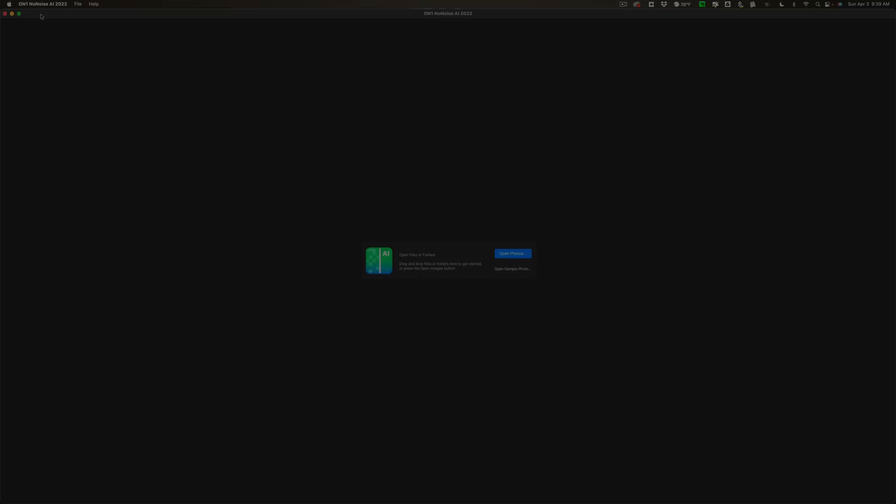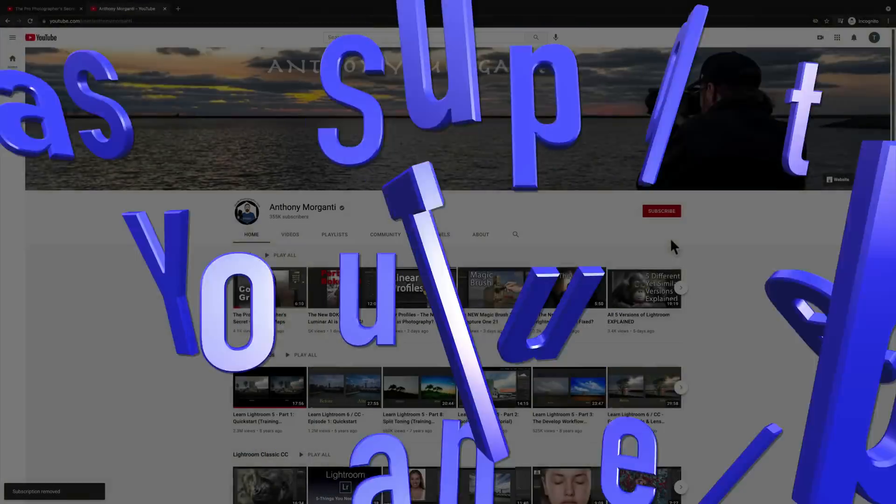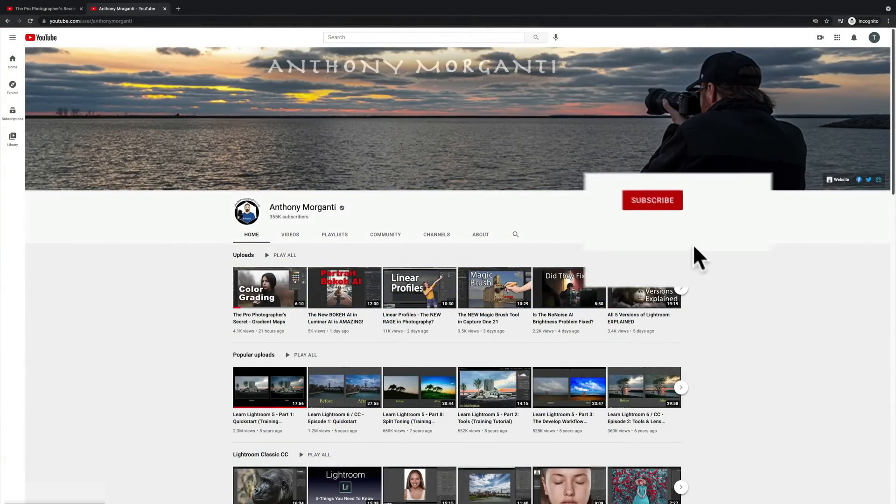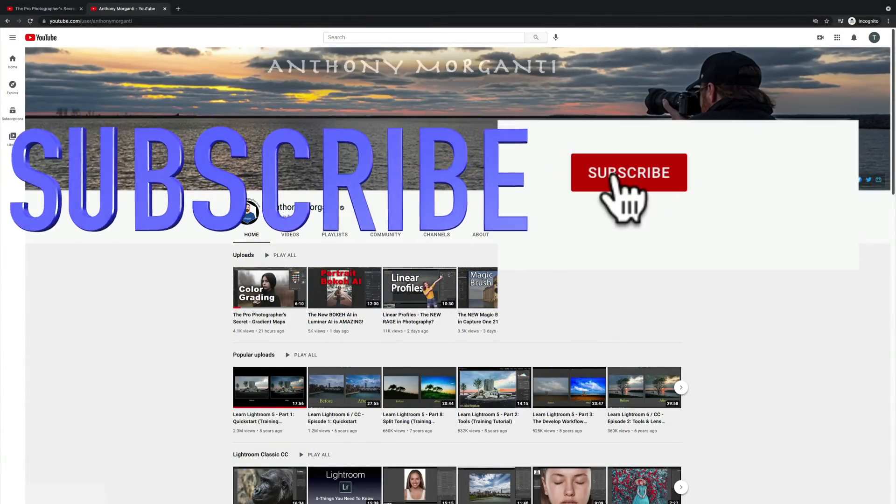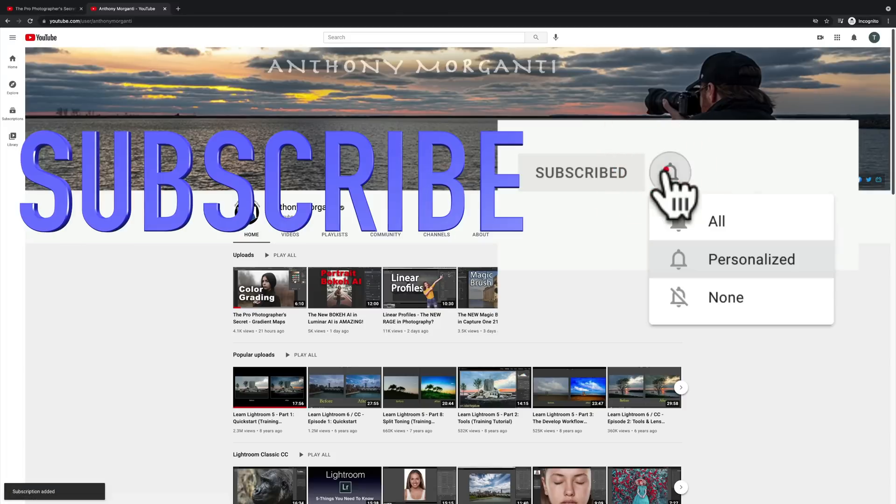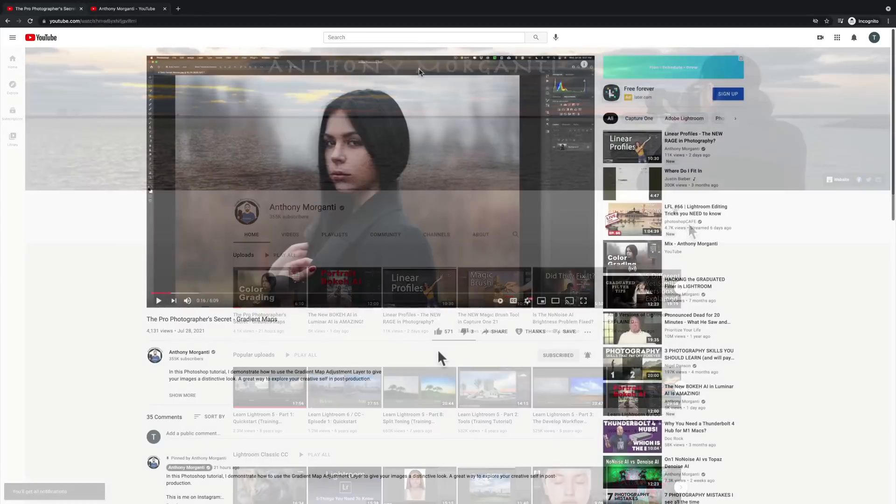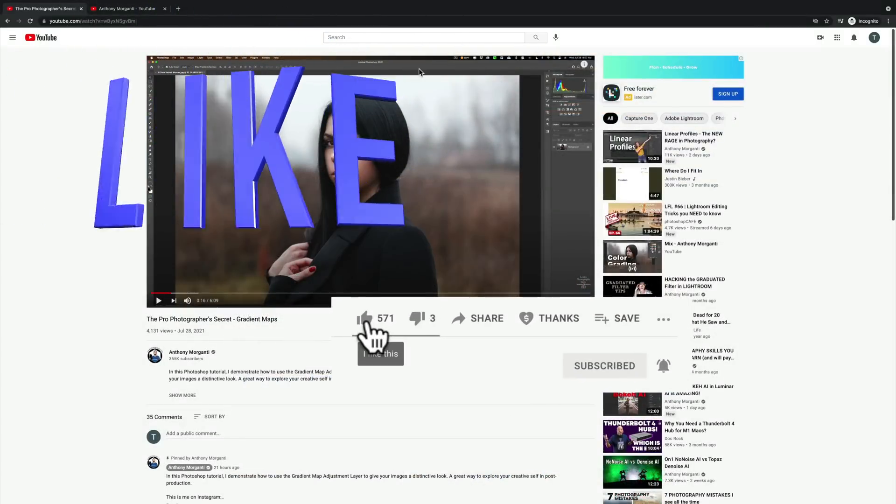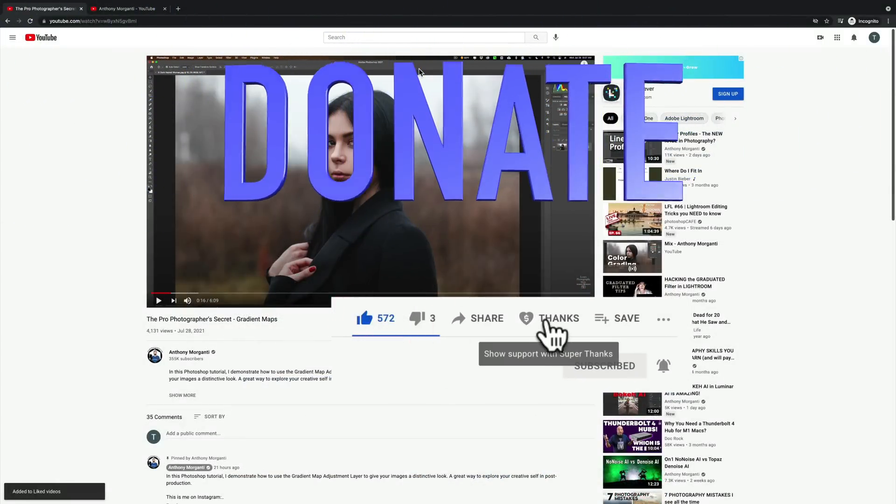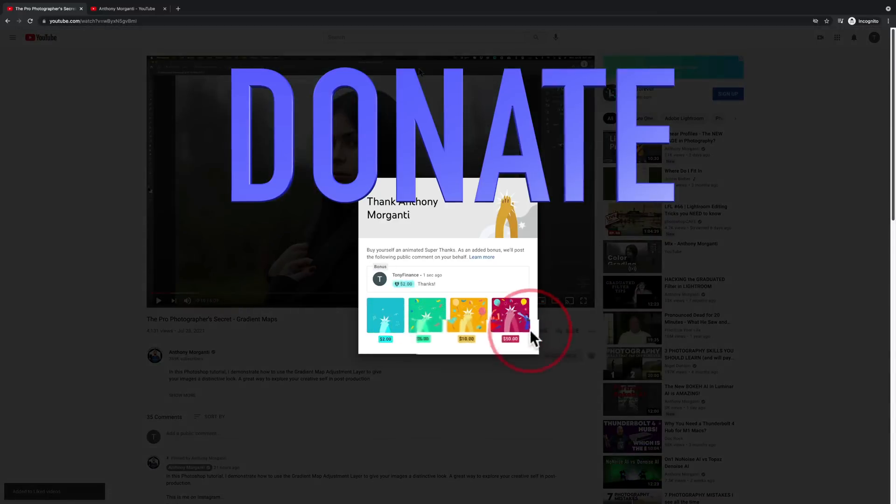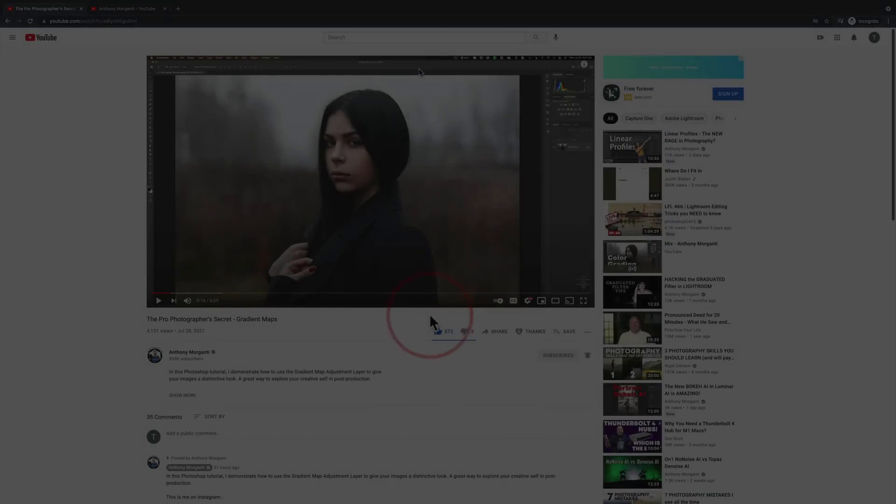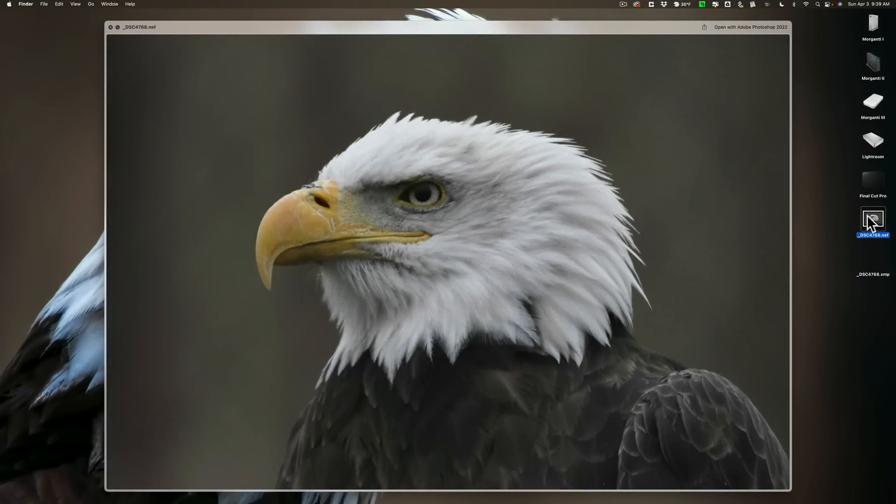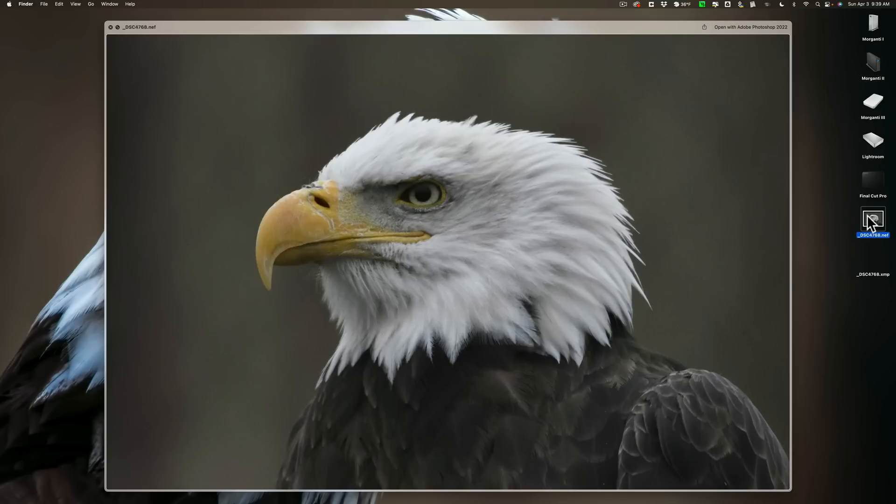Which one is best? For this comparison, we're going to use the same image in each of those three applications. It's this image of the Eagle. It was taken with an ISO of 12,800. There is a considerable amount of noise in this image. No processing has been done on this raw file at all.